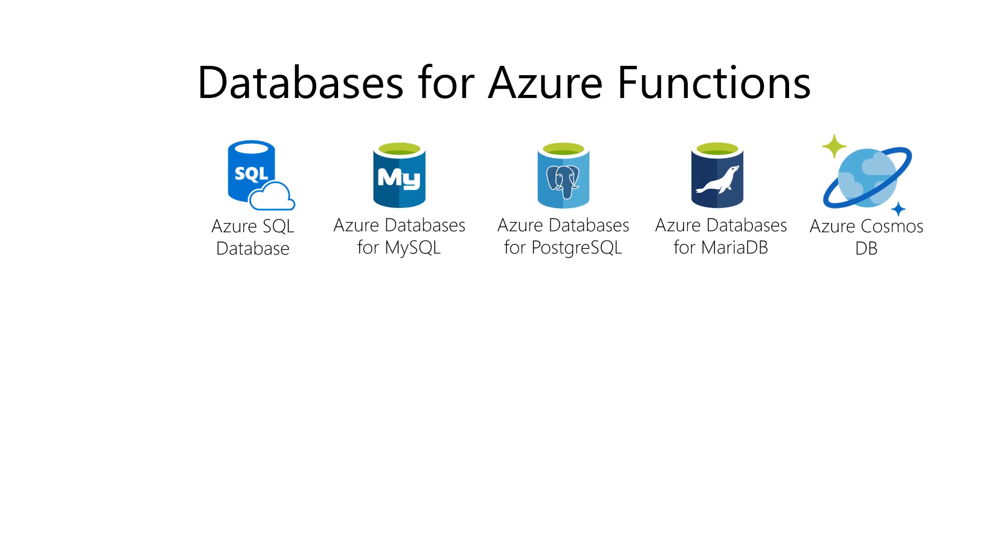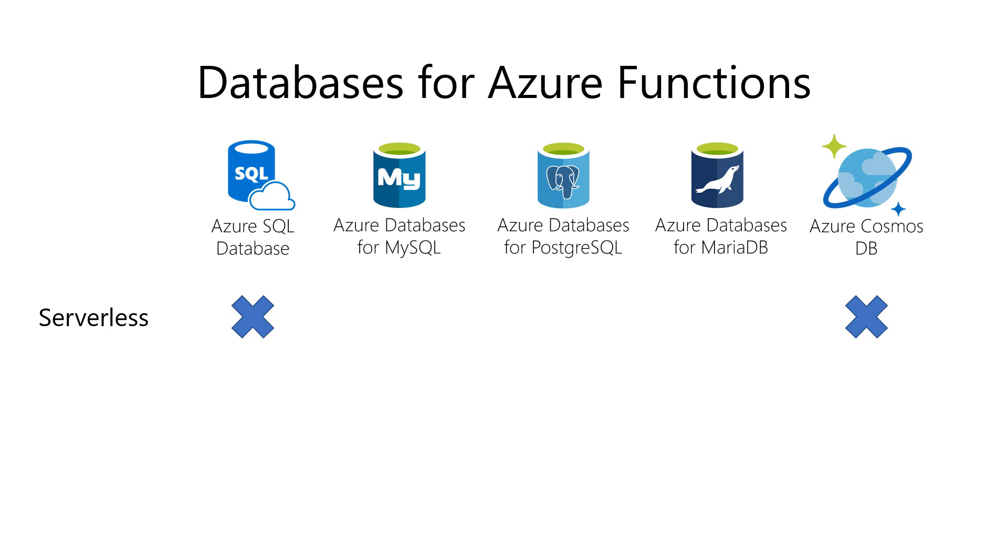But how do you choose between these? You can choose by evaluating what fits your needs. For instance, you can run Azure SQL database in a serverless pricing tier, just like your Azure function. The same goes for Azure Cosmos DB, but the other databases don't have this option yet.